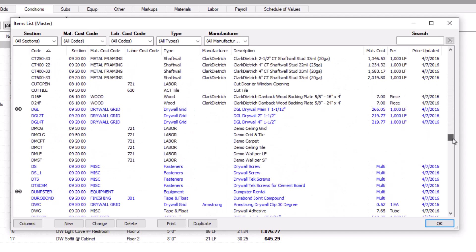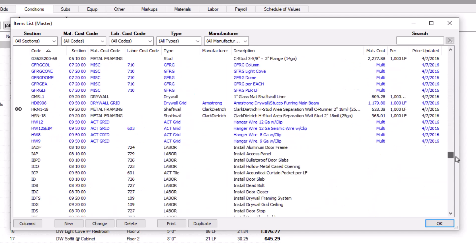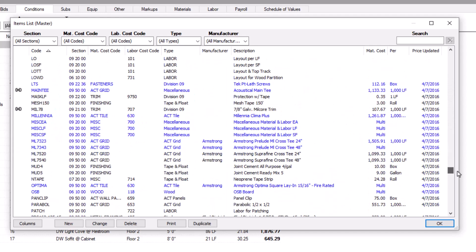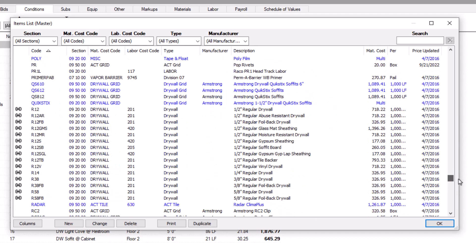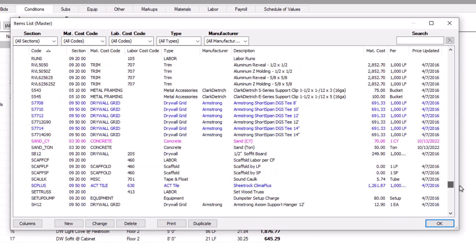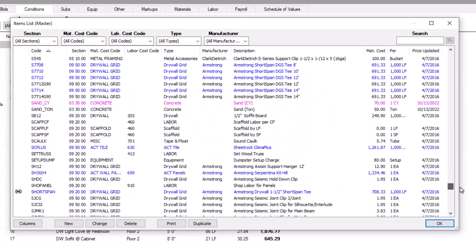QuickBid's manufacturer and trade databases focus only on the items directly produced by the manufacturer or most used by the trade. Missing items are unavoidable, but once you understand how to build items in QuickBid, you can create anything missing from your database.